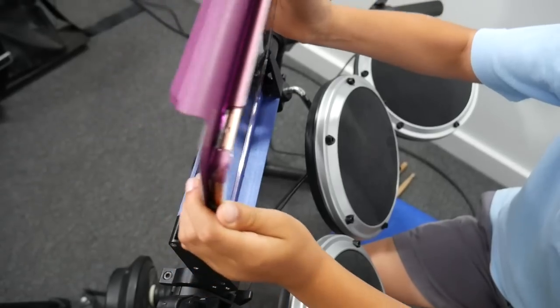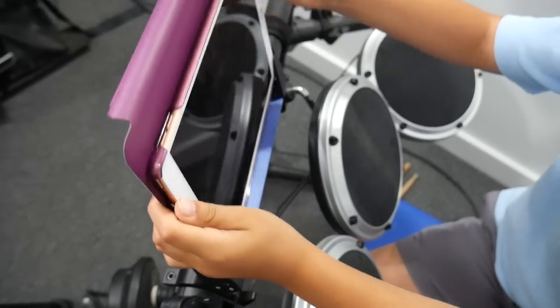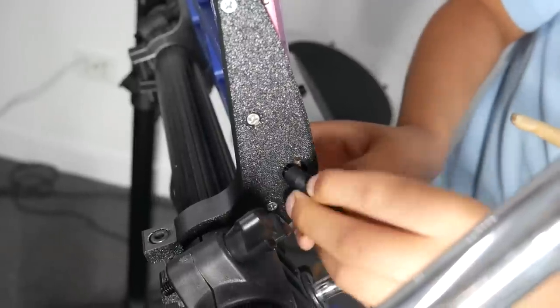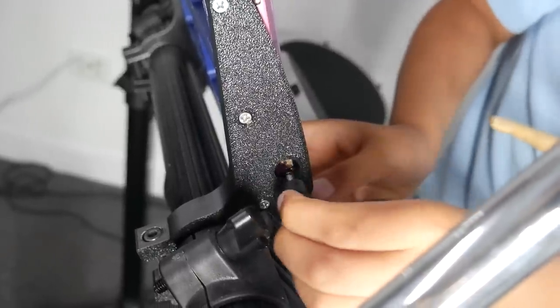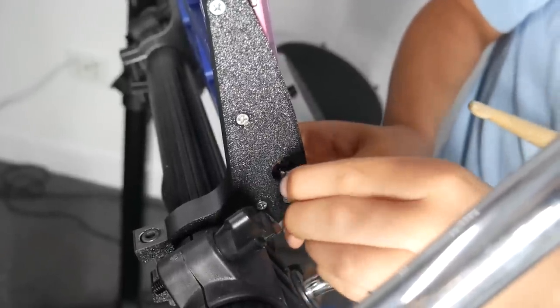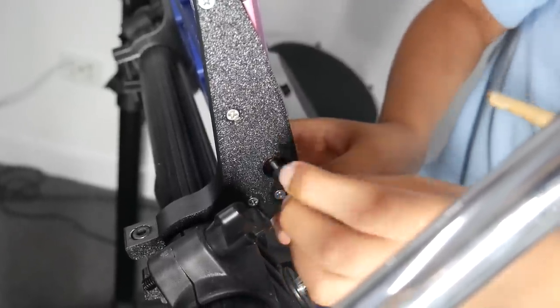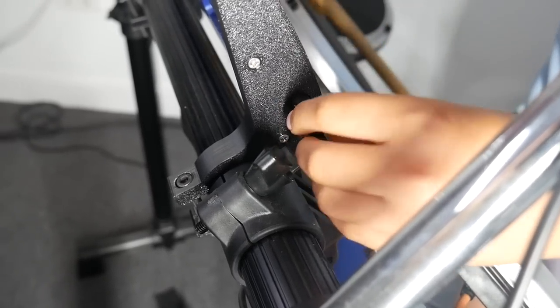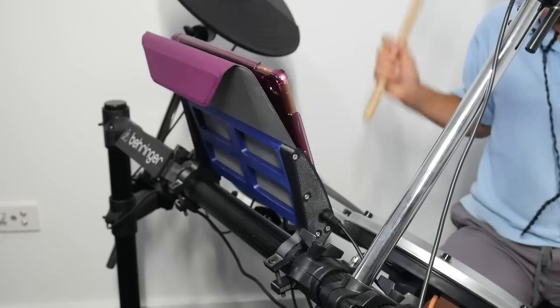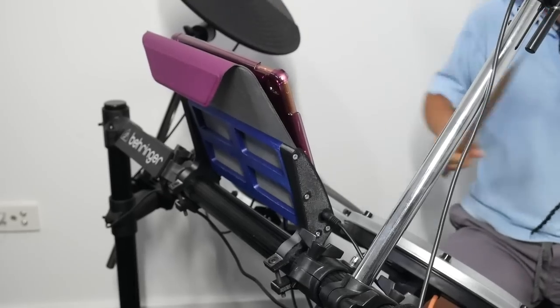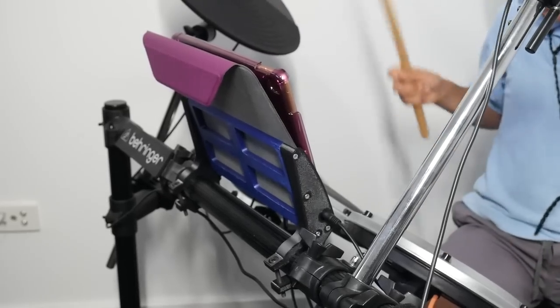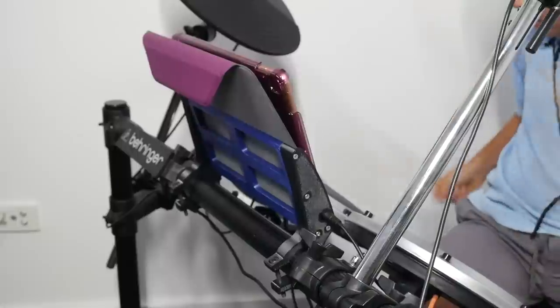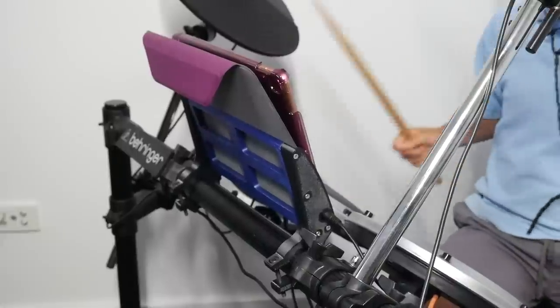With installation done, I call on the client to give it a test run. The only mishap was his alignment of the headphone jack, but before long he got it straight and connected. As he started to play, it was clear the tablet was nice and solid in the face of the vibration.